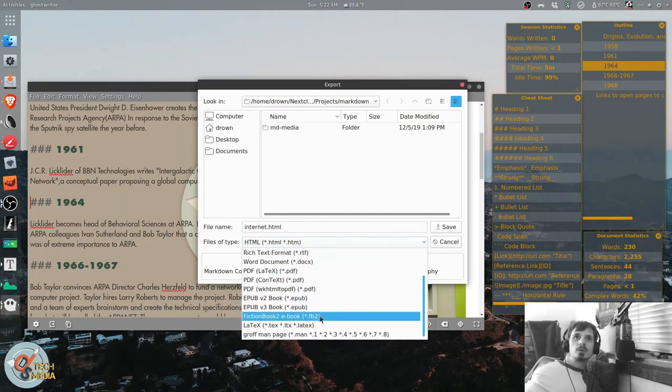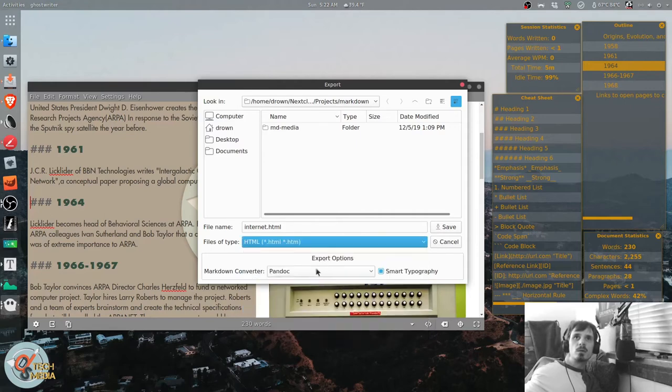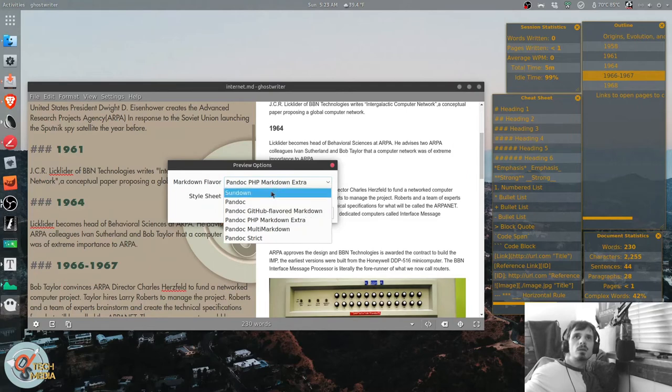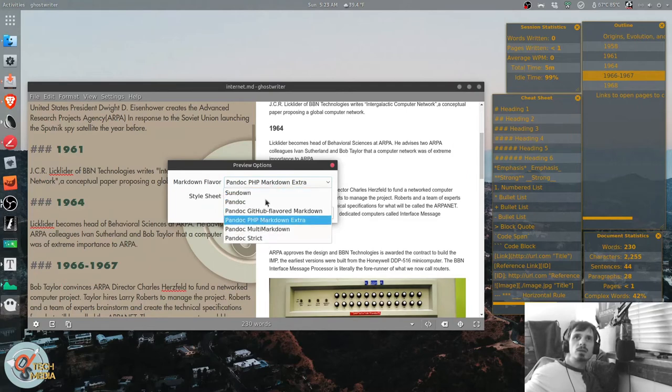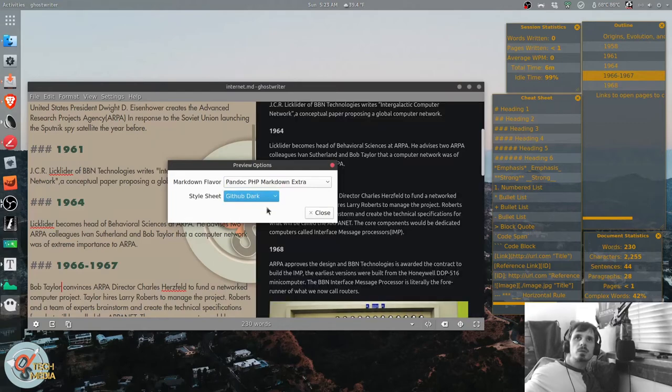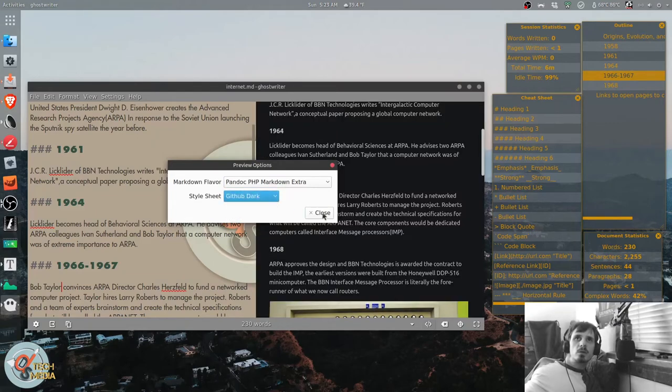And as you can see here, you can export to a ton of different formats. And these are all of the different markdown flavors it supports. And you can switch between github dark or github default.